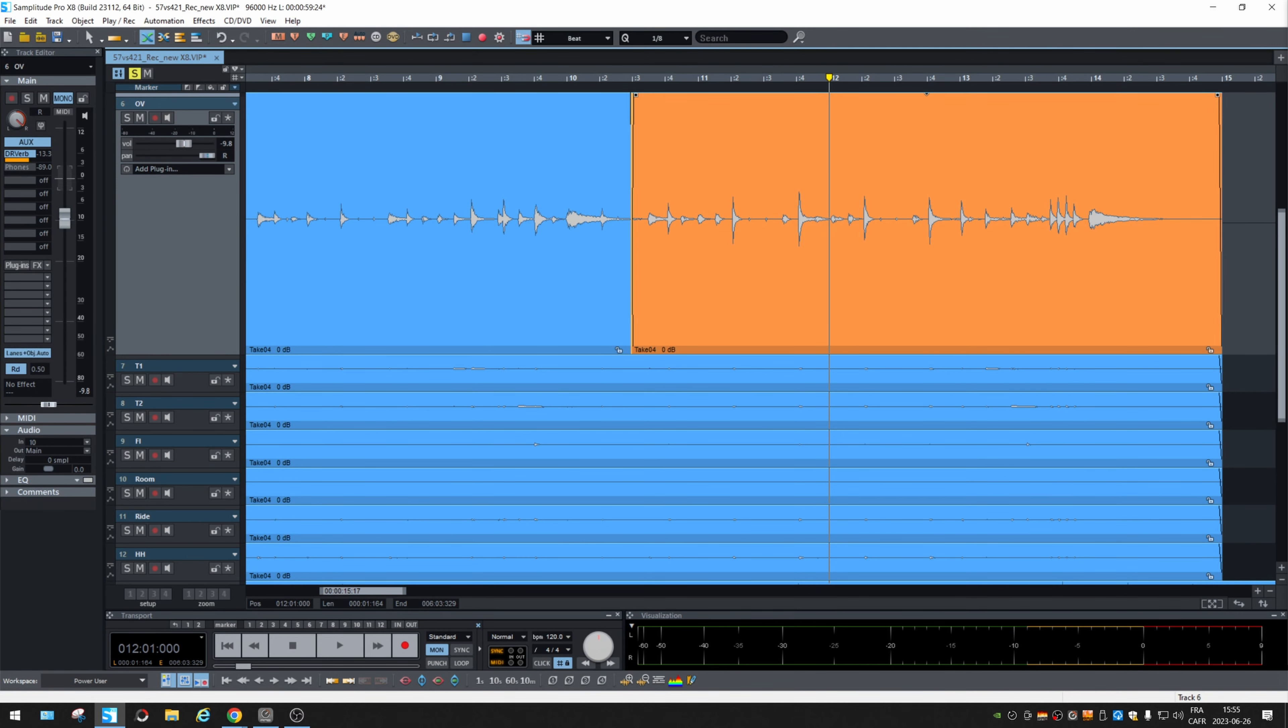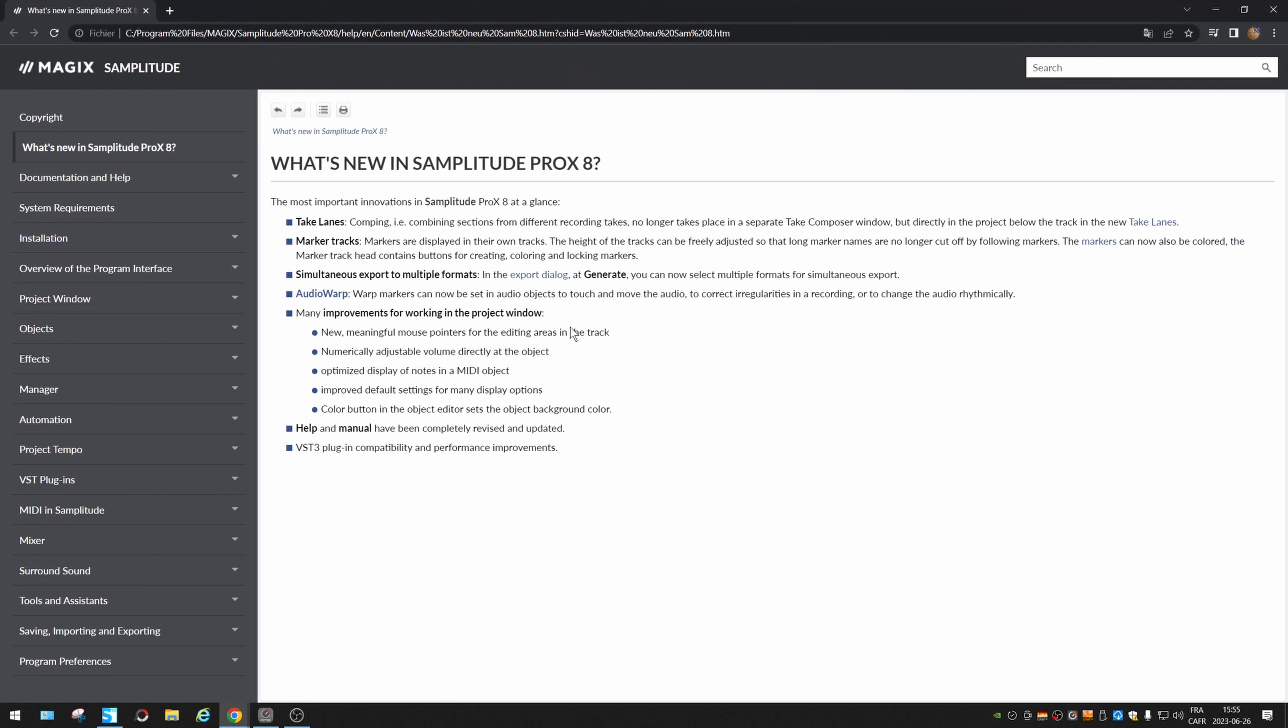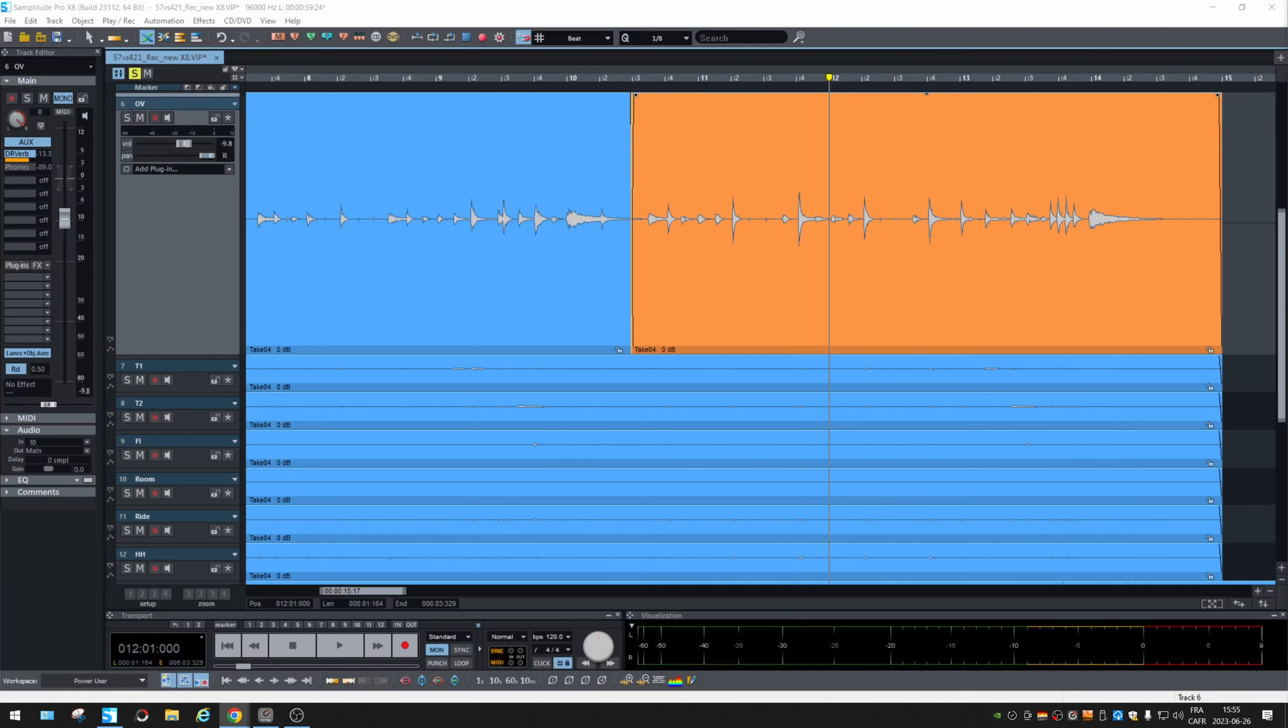And if I'm here up there, they are different. So of course I won't explore everywhere, but this is good because you better know what you're going to do when you click. So, and what next, numerical adjustable volume directly at the object. Okay.